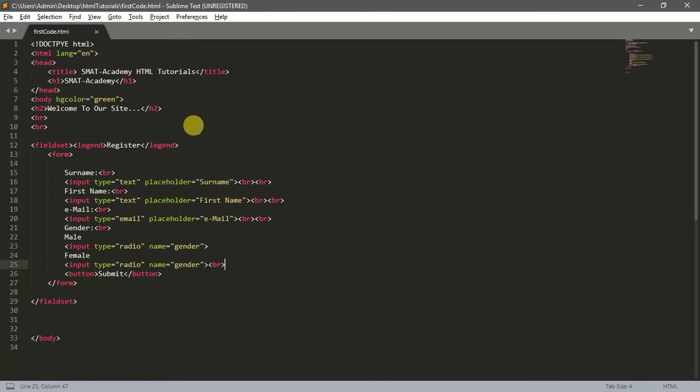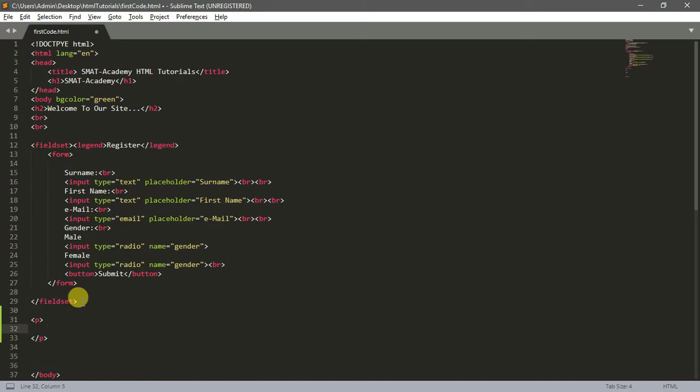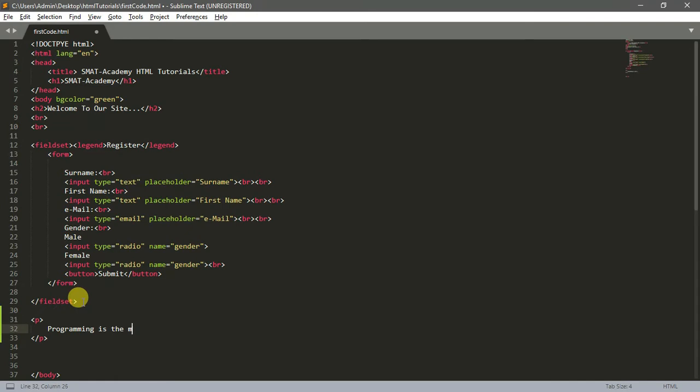So the paragraph tag - what's it used for? It's just to display text in your web page. Now this is my paragraph tag. To display this, let's write a little story like 'programming is the most...' wait, what am I typing? It's the most boring thing...